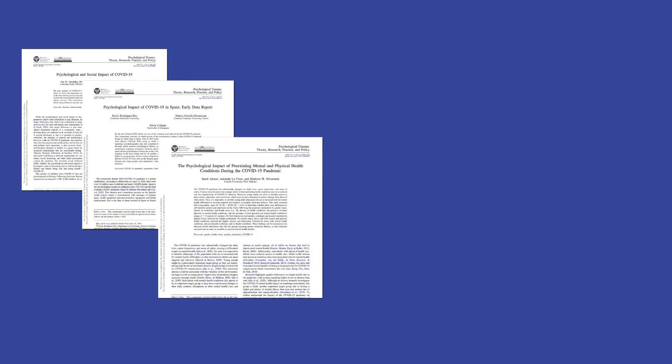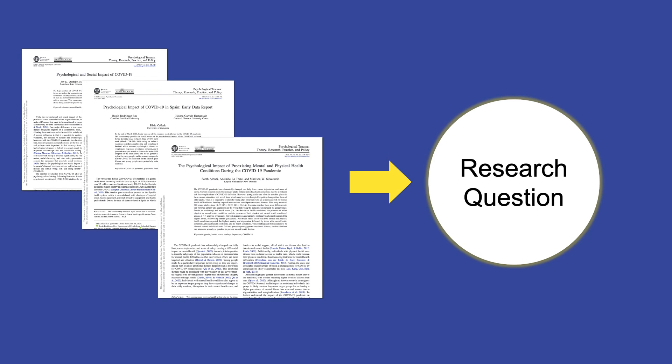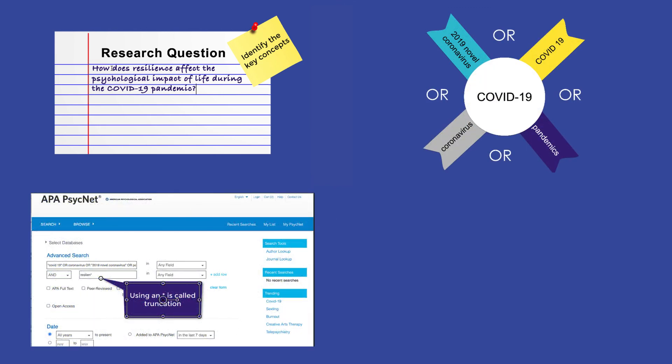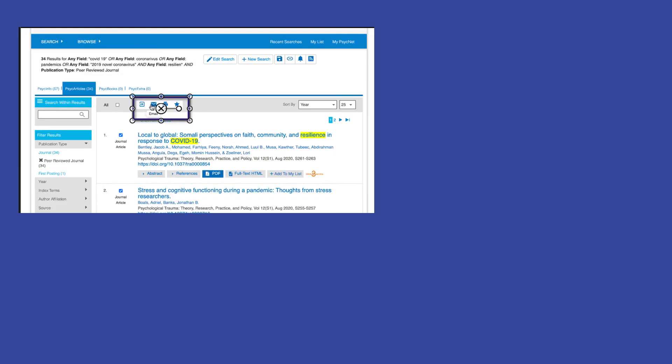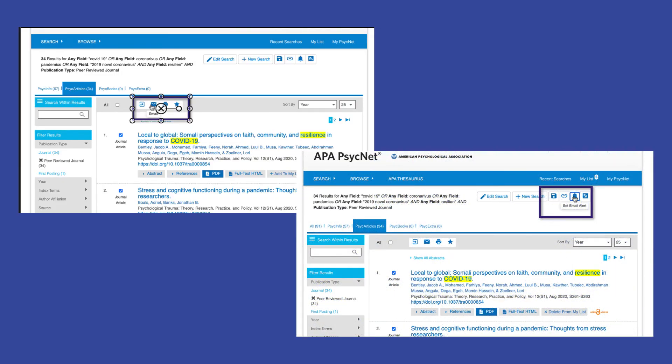In summary, finding journal articles to answer a research question is as easy as identifying your key concepts and searching with them in APA PsychInfo. Include synonyms, quotes, and truncation when appropriate, and use the filters on the left-hand side of the results page to refine your search further. When you're happy with your search, make sure to save your results or create an email alert to receive new articles on the topic.